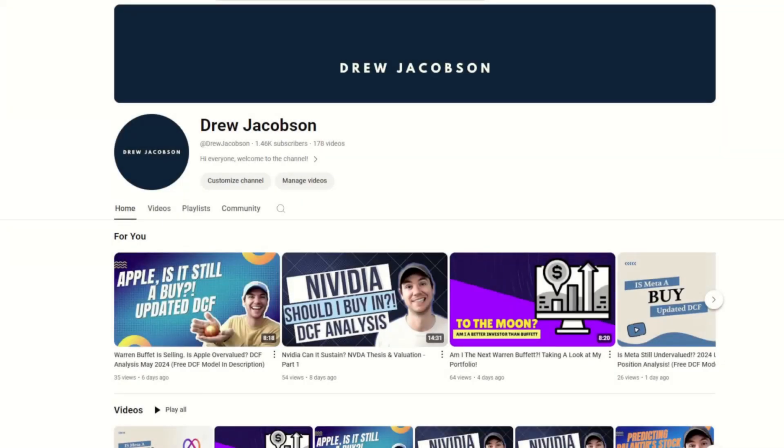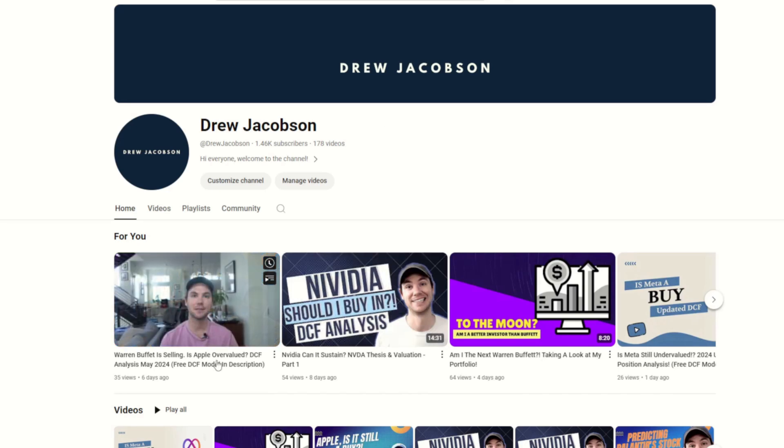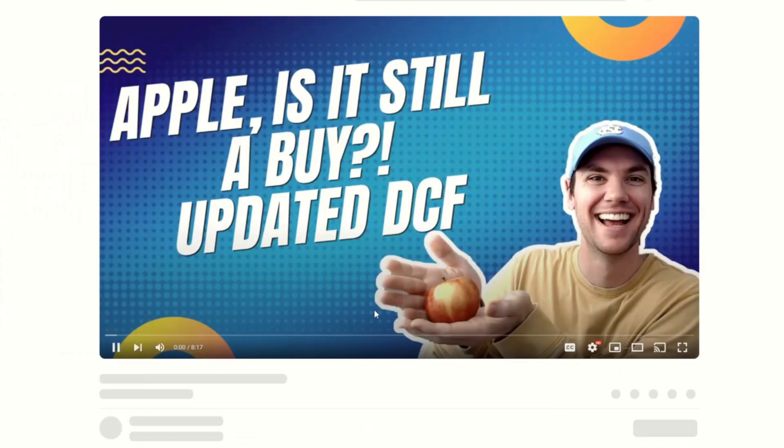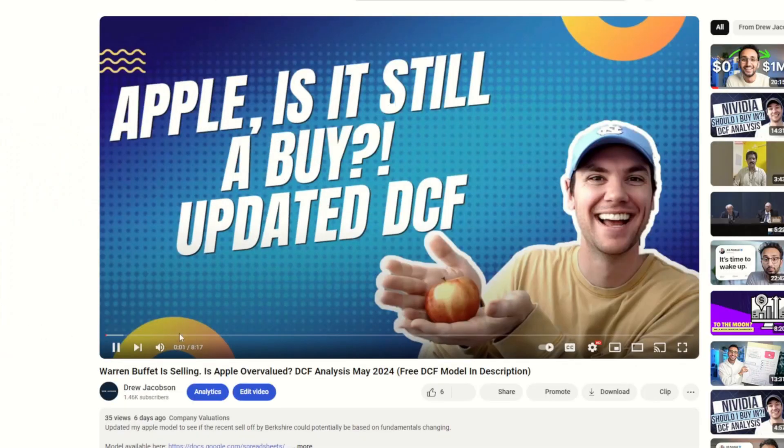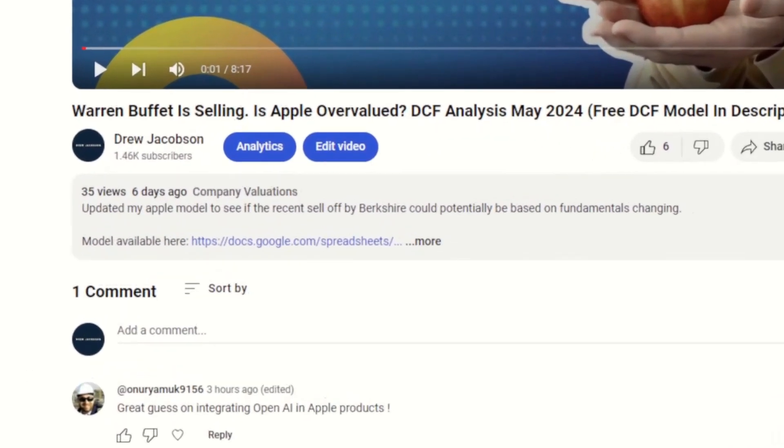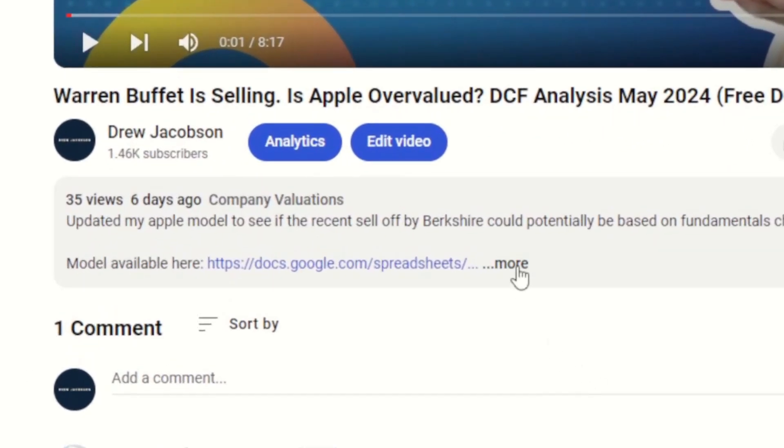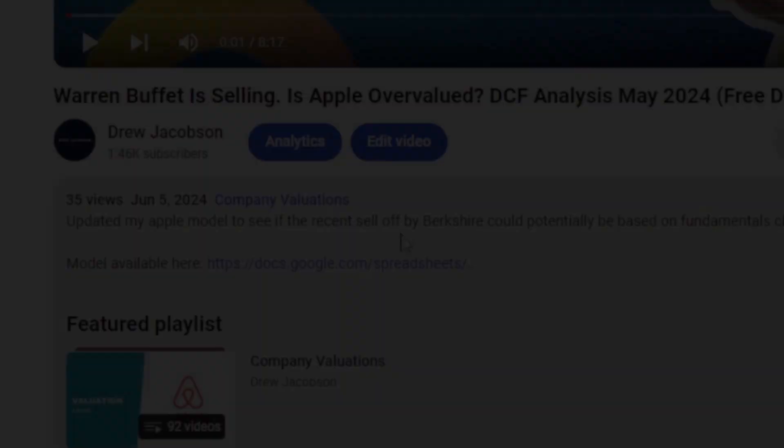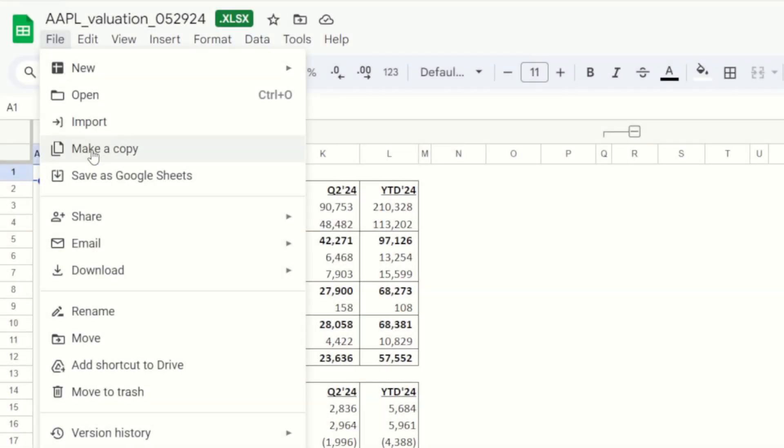If you're new around here, I wanted to quickly point out that you can follow along to any of my valuation videos. All you need to do is scroll down to the description and there will be a link for the model. You will need to make a copy of this model, but that will then grant you edit access so you can follow along and adjust my assumptions as needed.